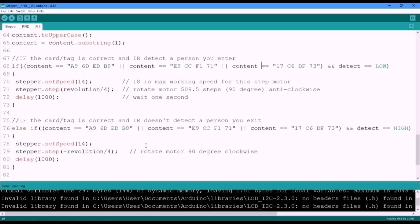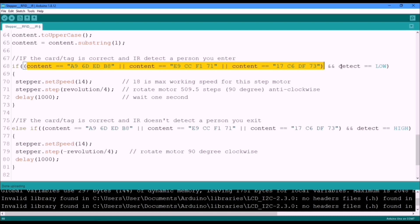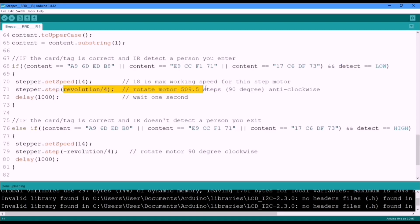Okay, then here we see if our system reads one of these three tags or student cards and the IR sensor detects someone, then the stepper motor must rotate 90 degrees anti-clockwise with the speed of 14.